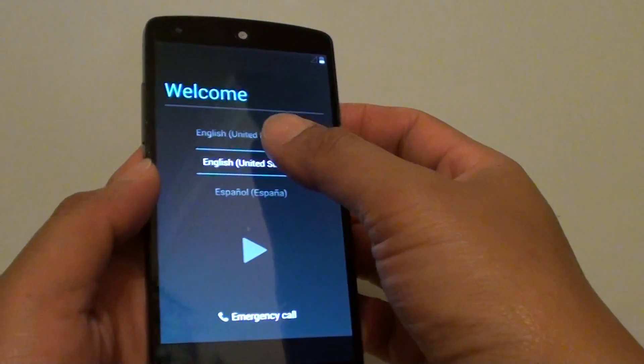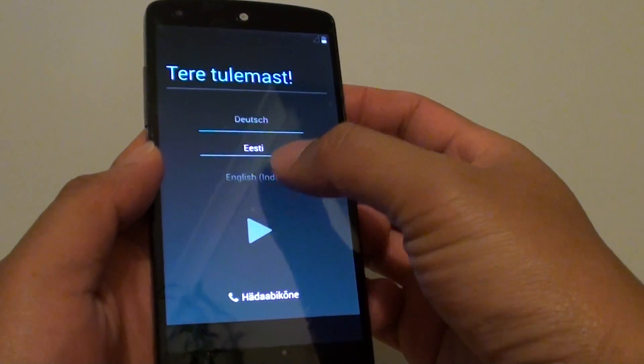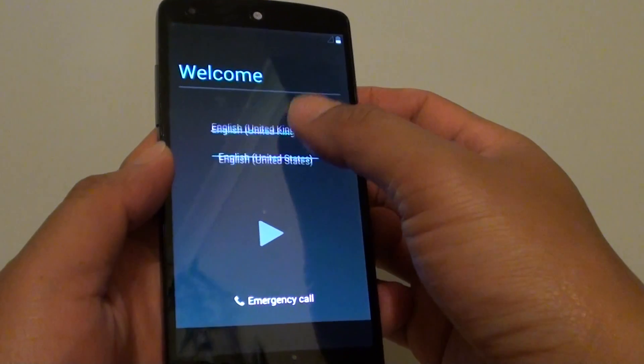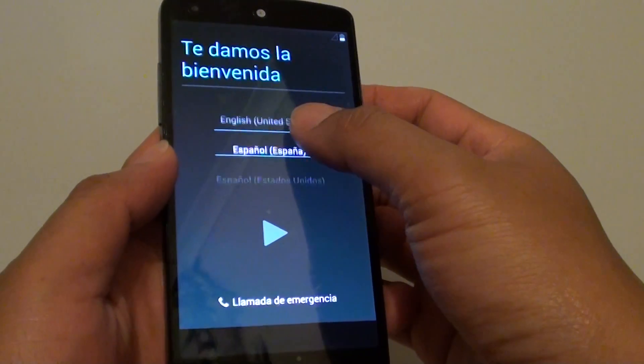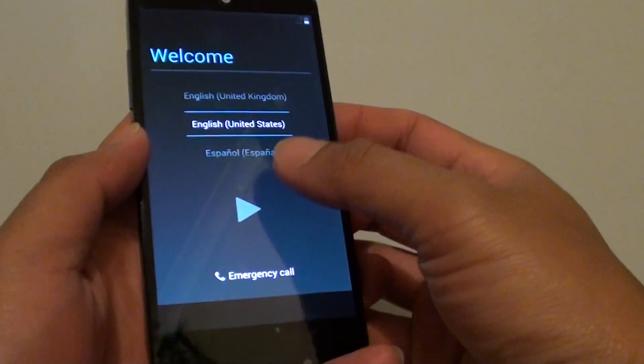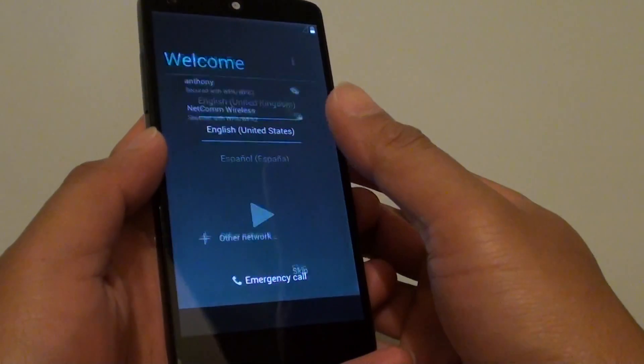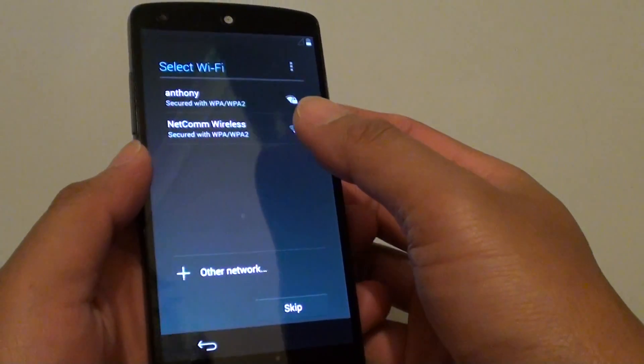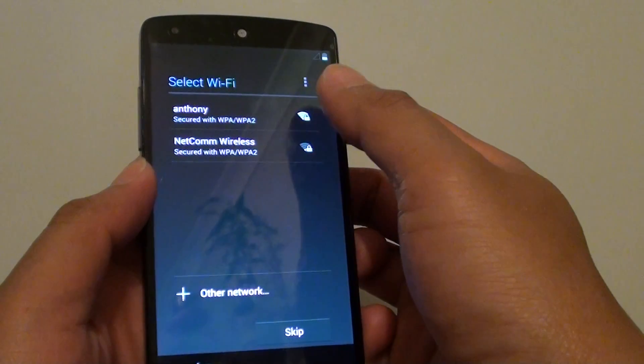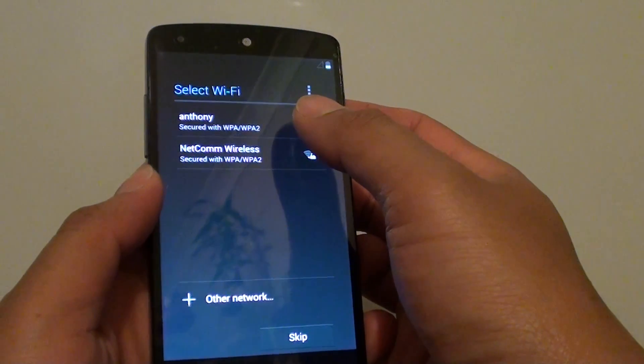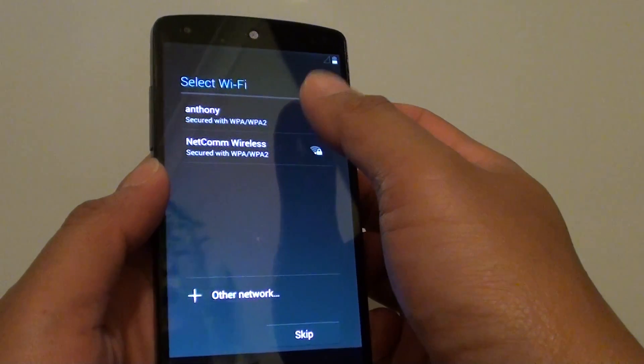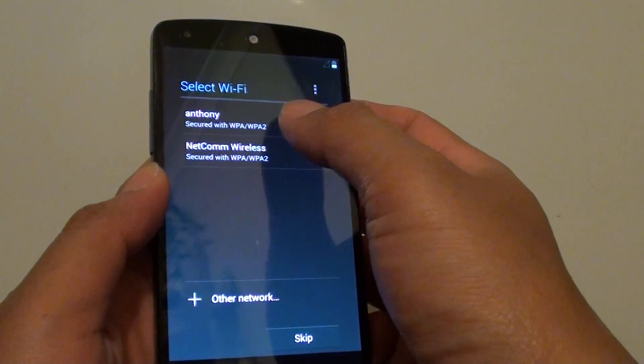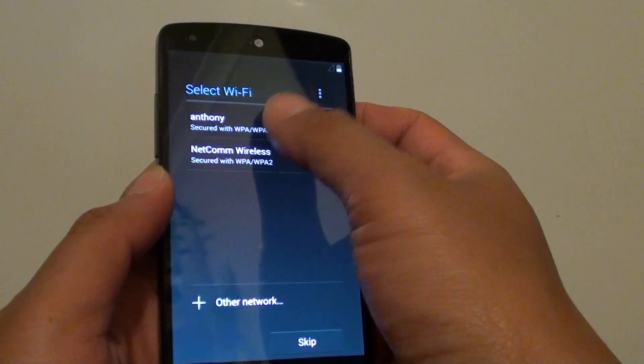Now at the top here you can choose your language. Select the language and tap on next. If you have a WiFi network at home, you can choose a WiFi network to connect to.